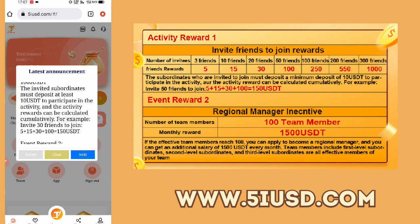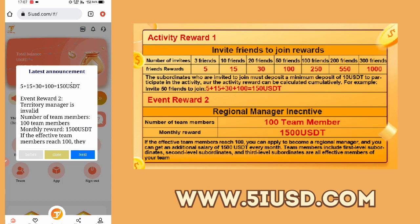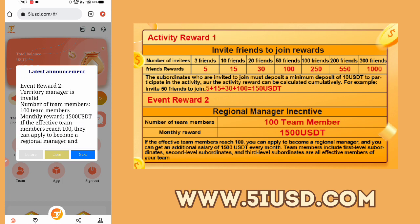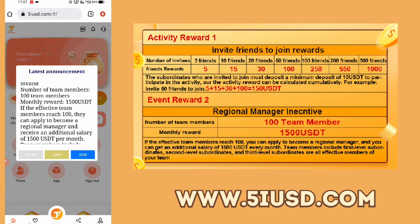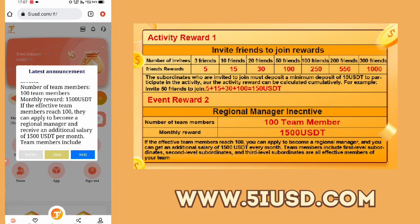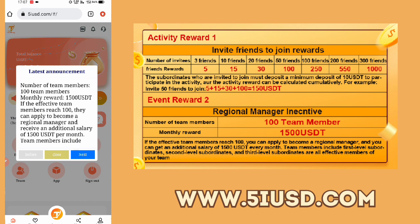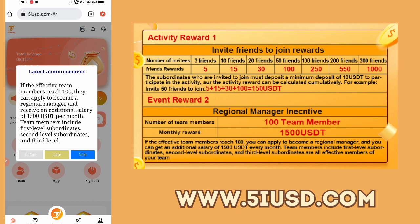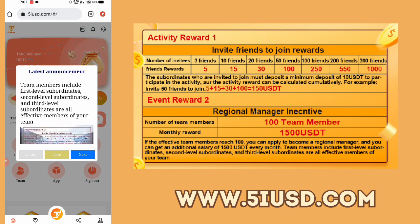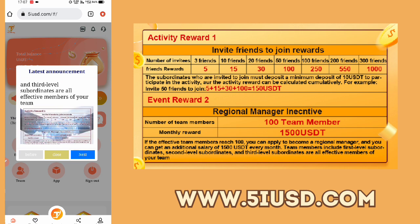If you invite your friends to join, you will find rewards — for example, if you have 30 friends then you will find 150 USDT free. There is also a manager event: the TRST manager requires 100 team members monthly, and if you have 100 team members monthly you will find a 1,500 USDT reward monthly. If effective team members reach 100, you can apply to become a regional manager and receive an additional salary of 1,500 USDT per month. Team members include 1st, 2nd, and 3rd level subordinates.